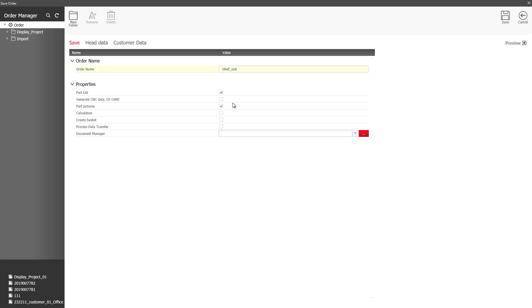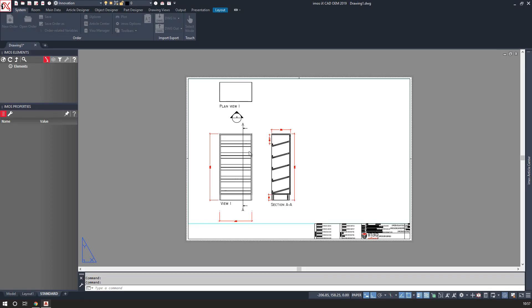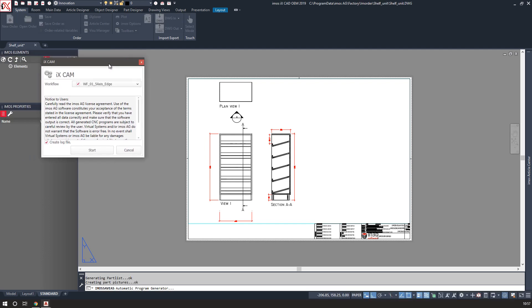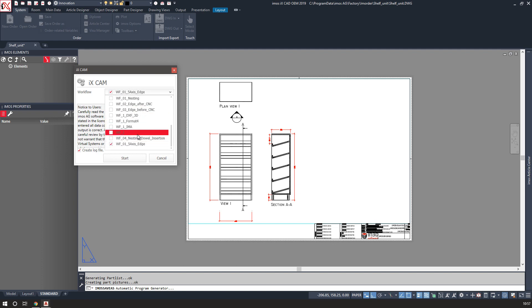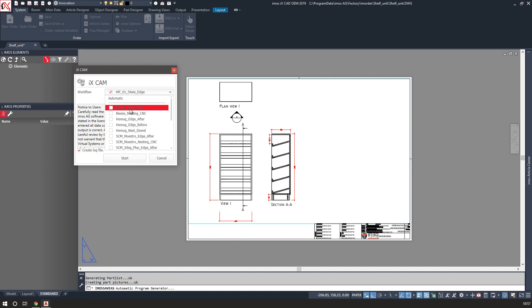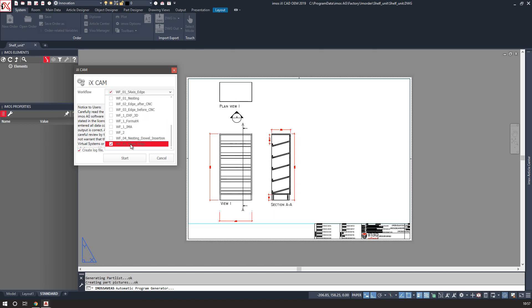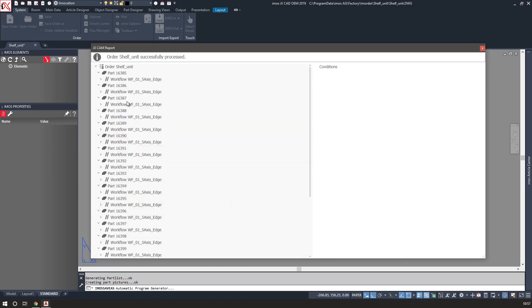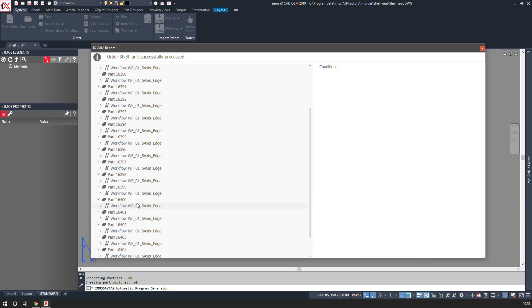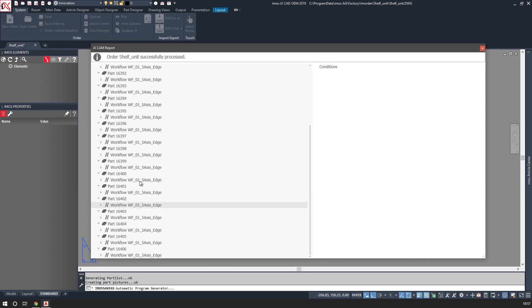And generate CNC information using the automatic program generator. I can choose a workflow which can combine multiple CNC processes into one, and then I have a report showing the progress.